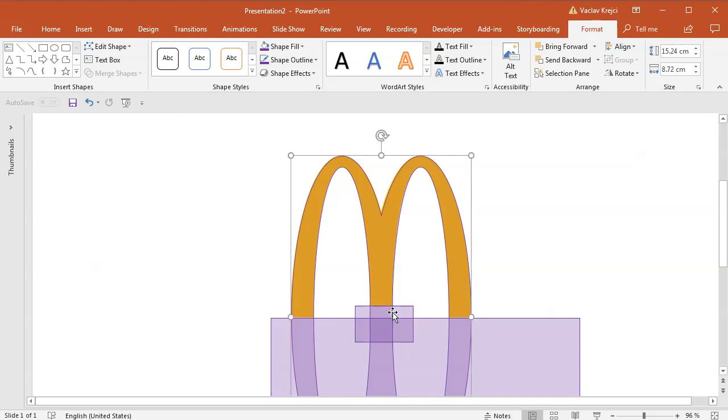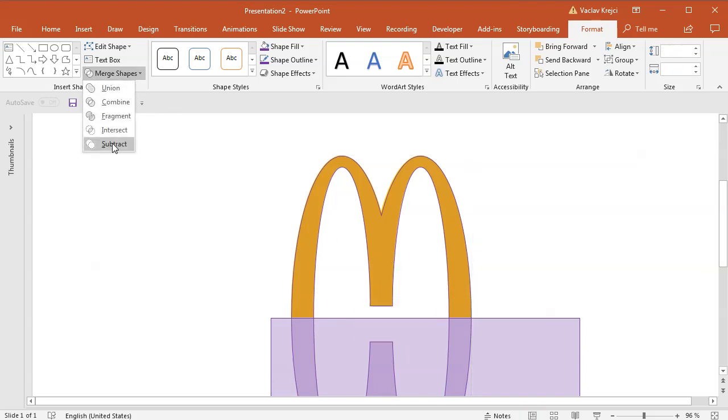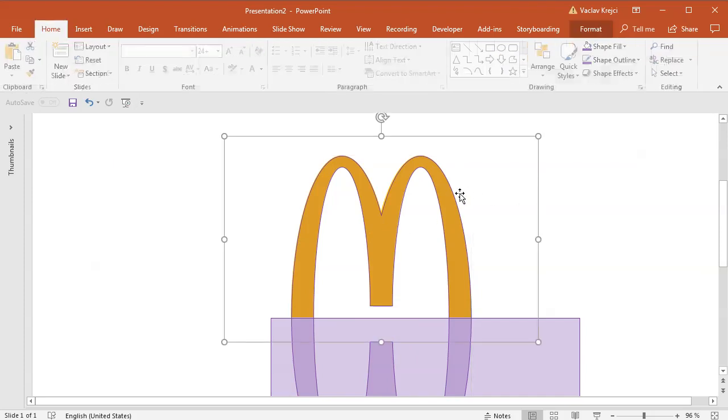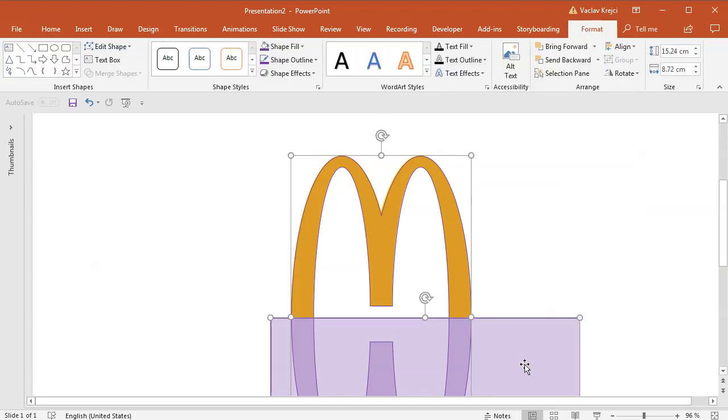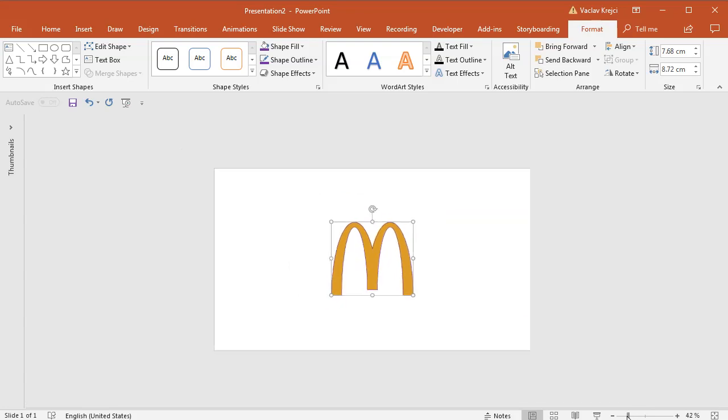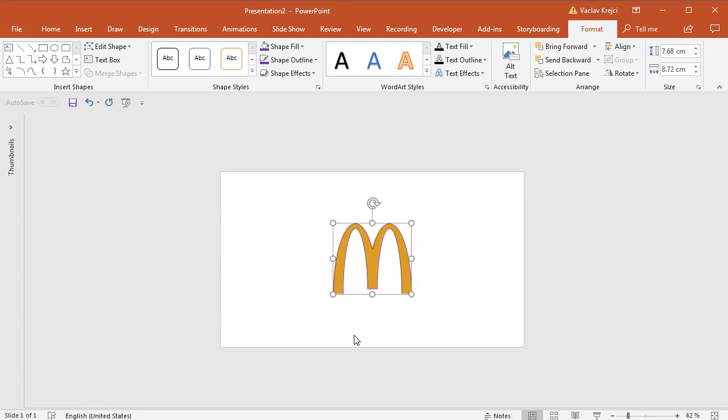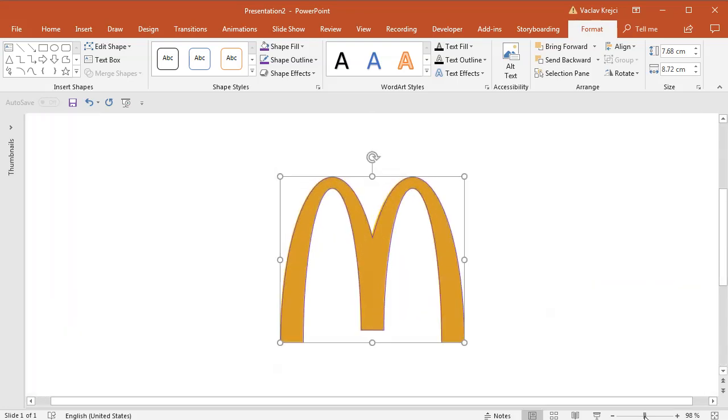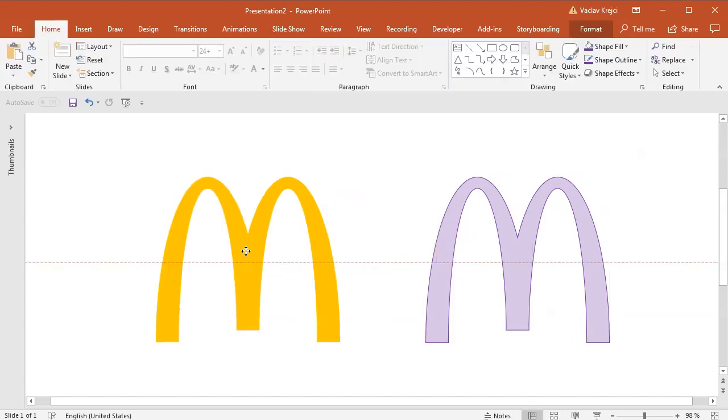Then I will subtract those rectangles. So I will subtract this rectangle first and the second rectangle in the next step. So Merge Shapes, Subtract. I will zoom out just to make sure that there is nothing else laying on the bottom, just like some of the leftover.